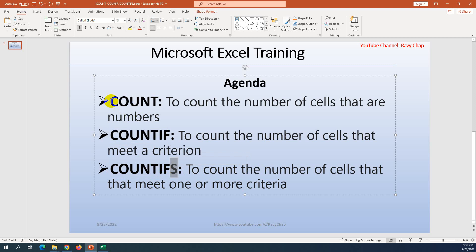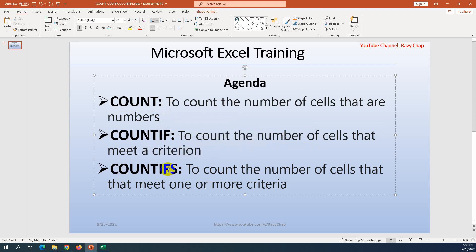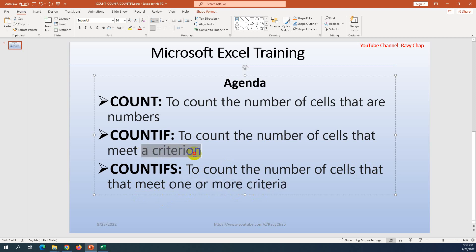What are the differences? COUNT is defined as counting the number of cells that contain a number. COUNTIF counts the number of cells that meet one criteria. COUNTIFS counts the number of cells that meet one or more criteria — so you can set multiple conditions.